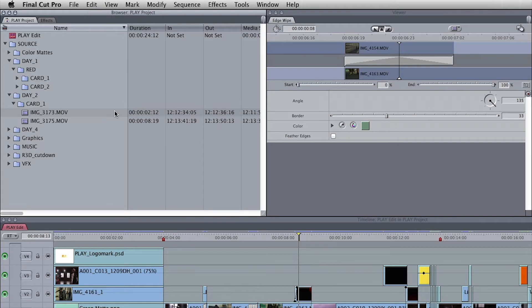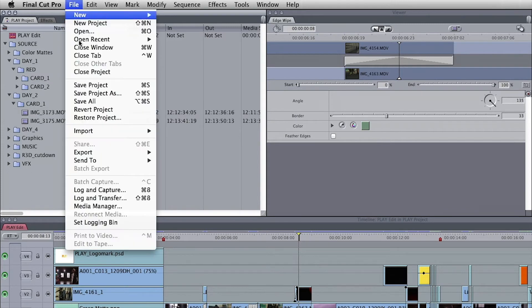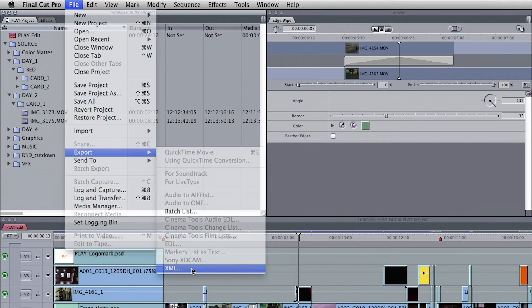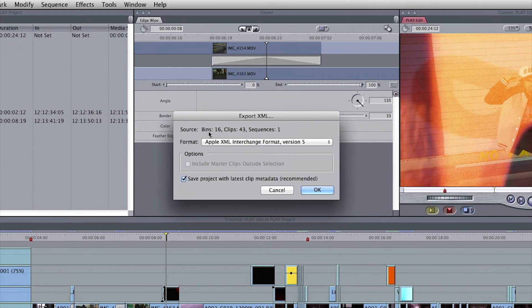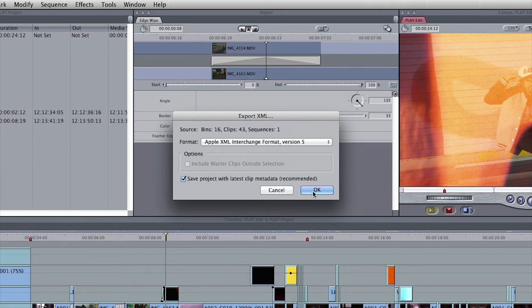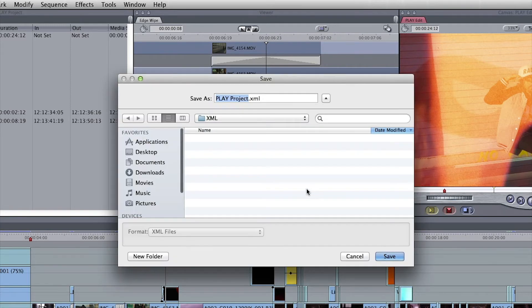To export the XML, go to the File menu, choose Export, and then select XML. This will export all 16 bins, the 43 clips within them, and one sequence. Press OK.